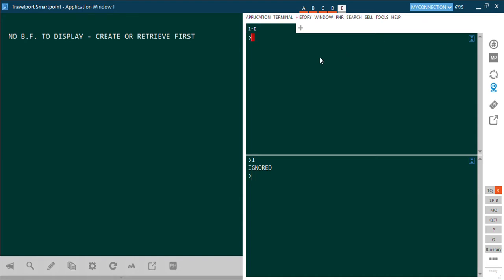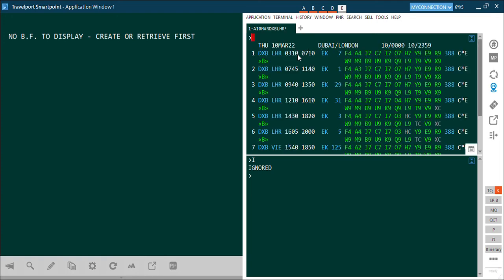Let's suppose a passenger comes and asks you to check availability for 10th March, and he wants to travel from Dubai to London Heathrow. In that case you will use the availability command: A for availability, then date, then sector. For carrier-specific availability, write the carrier code and hit Enter. The system will give you all the available flights, their timing, and all other details.